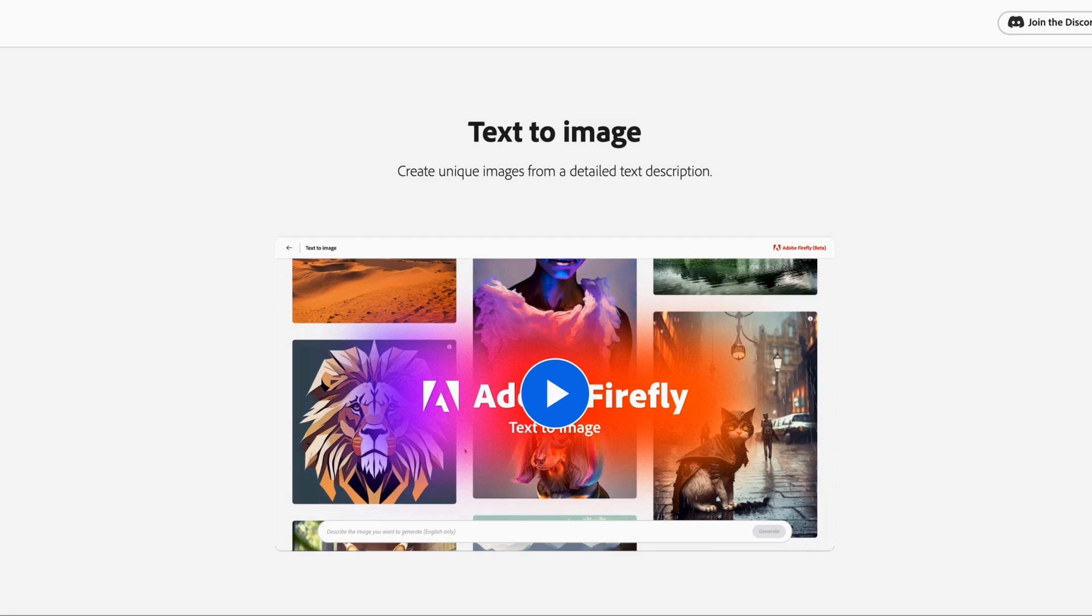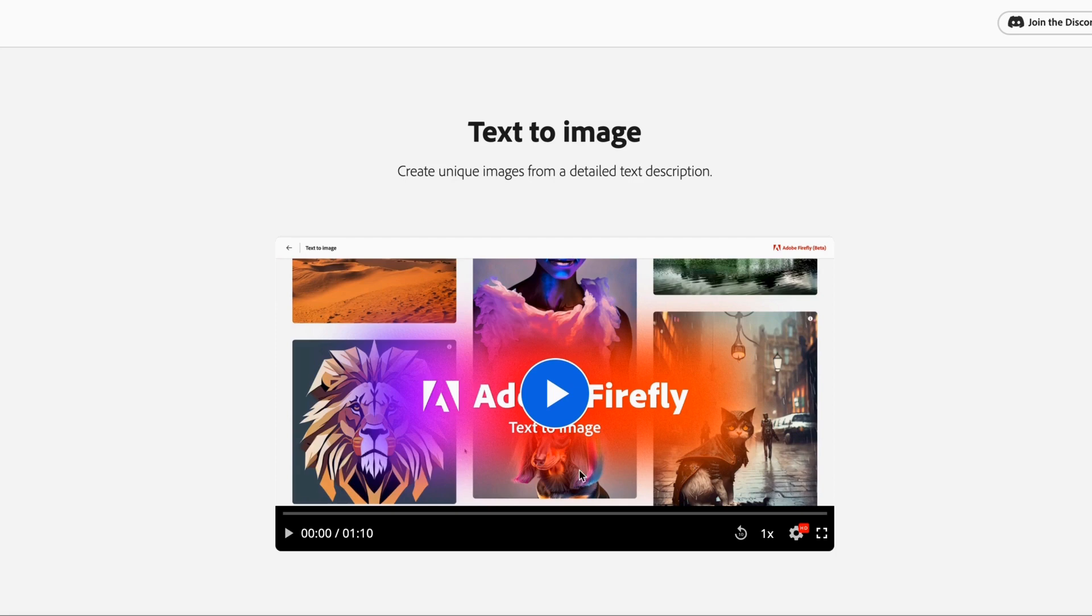We're also going to cover some exciting other developments in the AI space. So be sure to stick around for the full video. Let's go ahead and watch their text to image video now.